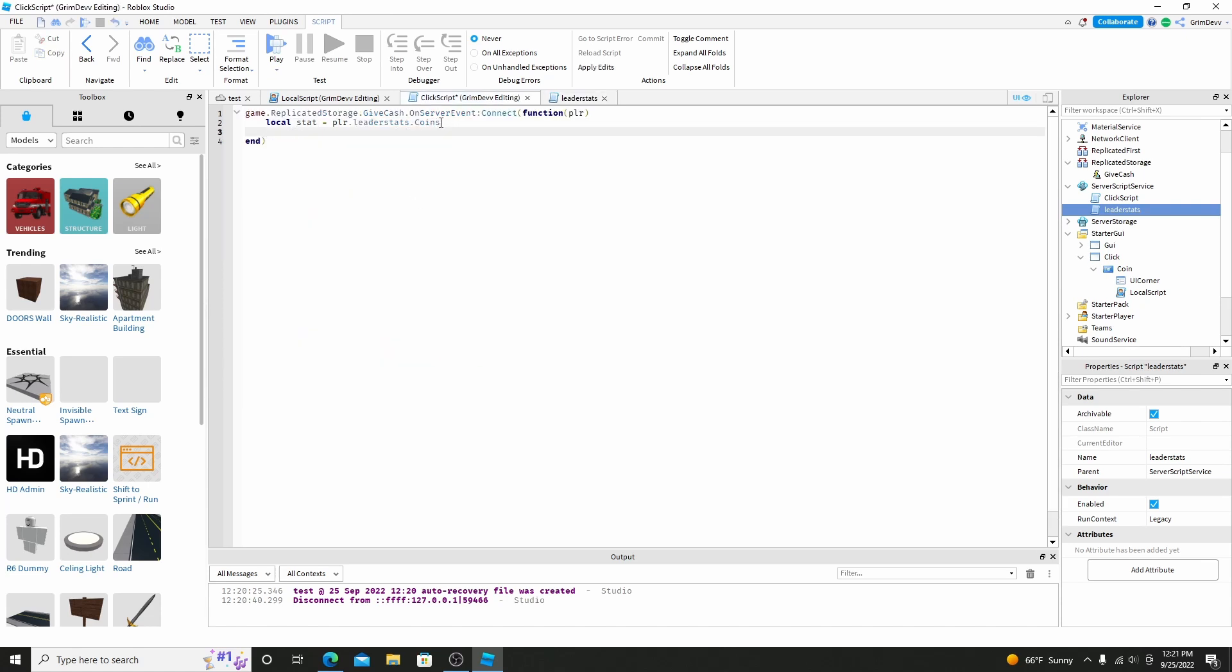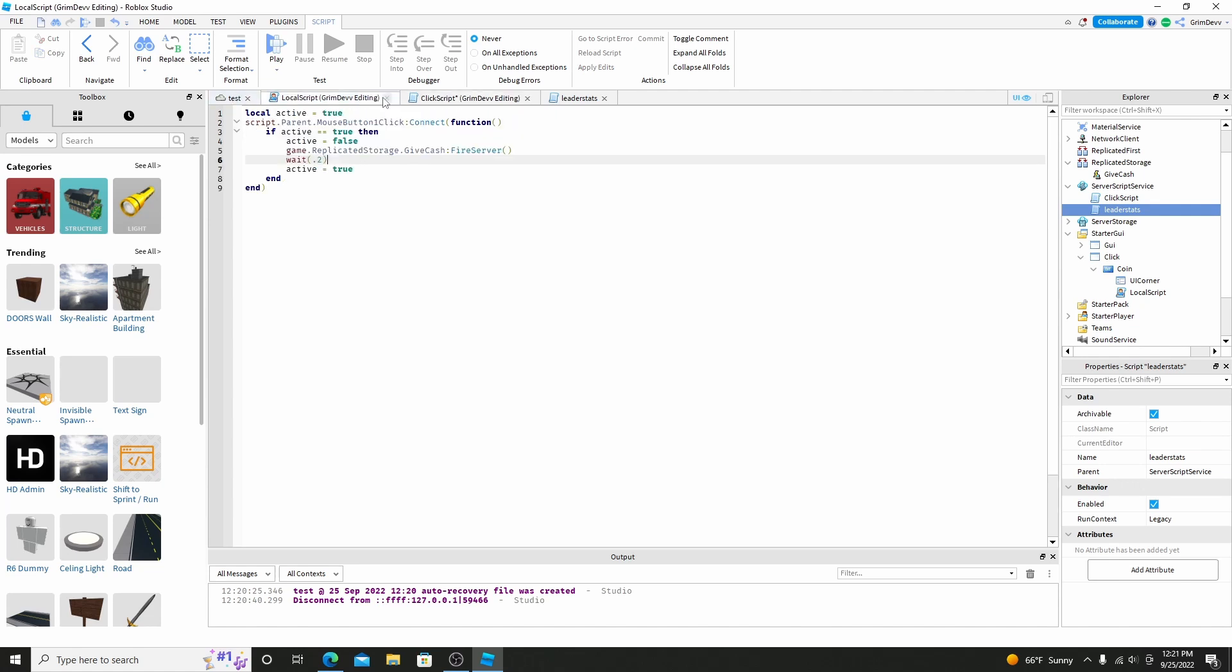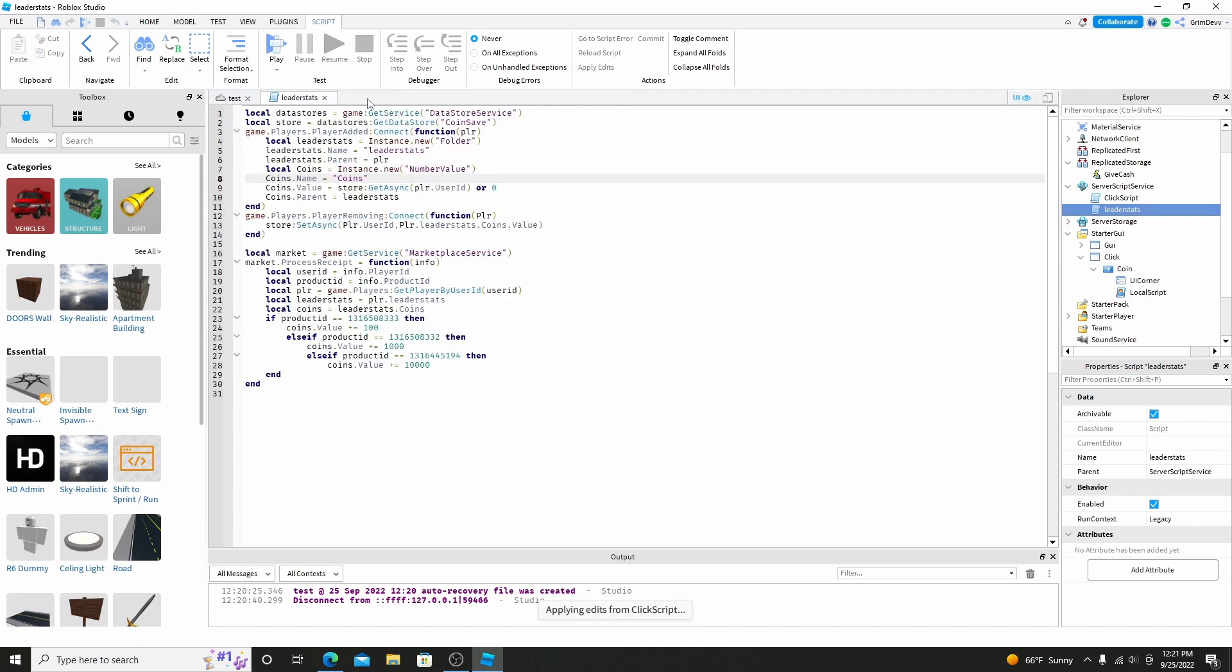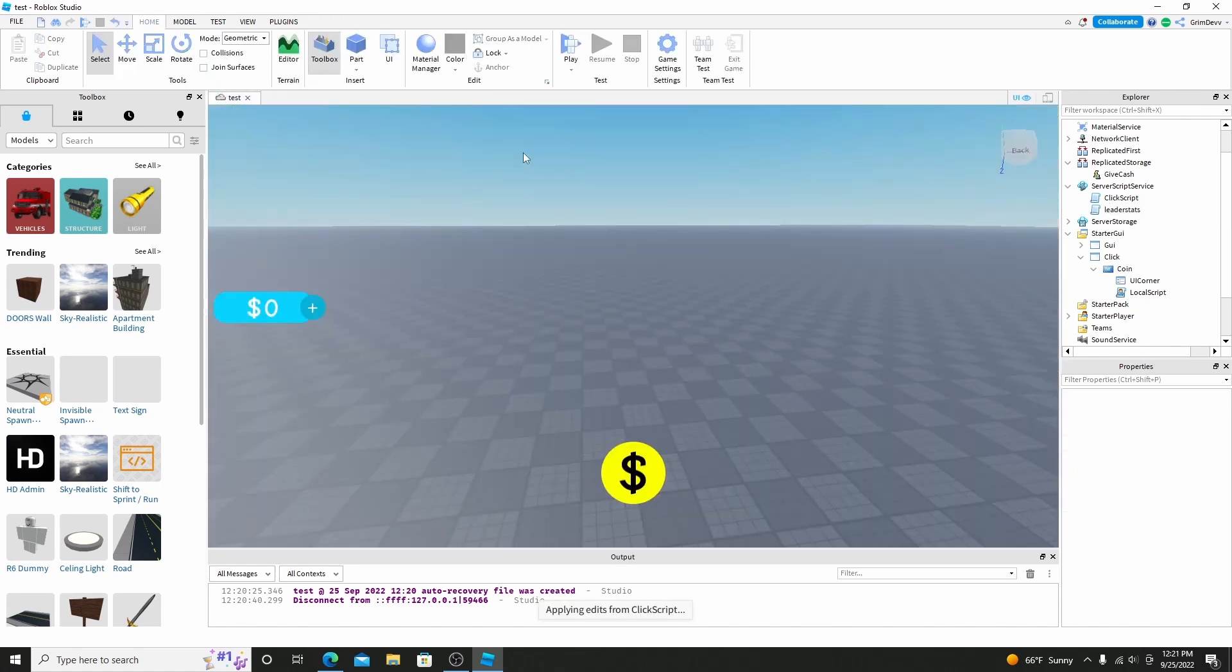And now just do stat.value plus equals one. So this will add one to the value. So if we exit out of these, really quick, and hit play.